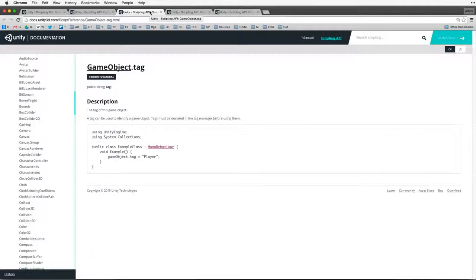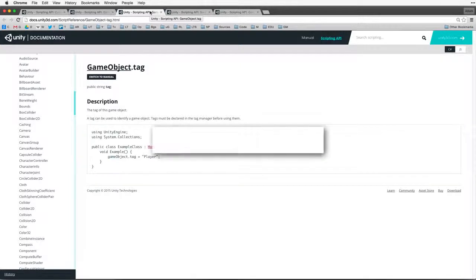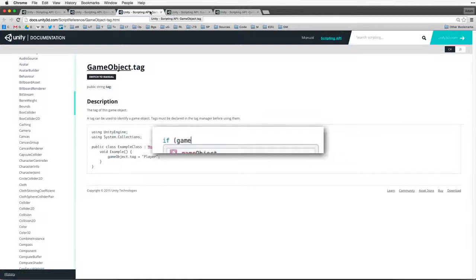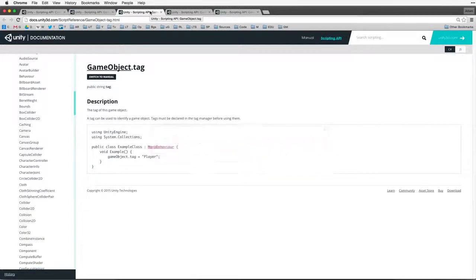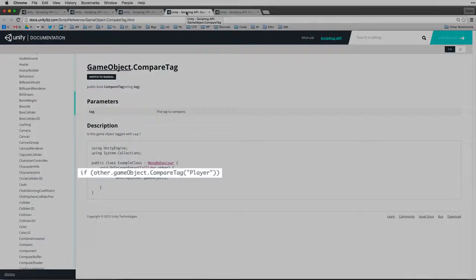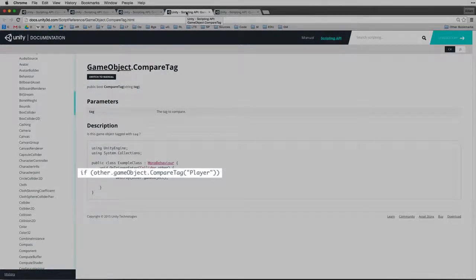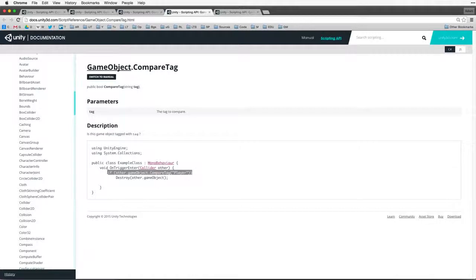Tag allows us to identify a game object by a tag value. We must declare our tags in the Tags and Layers panel before using them. It is possible to test a tag against a string value directly with code like if GameObject.Tag is the same as some string value. But there is a more efficient built-in way to do this, and that is CompareTag. With CompareTag we can efficiently compare the tag of any game object with a string value. Let's copy the sample code and paste it into our working palette.